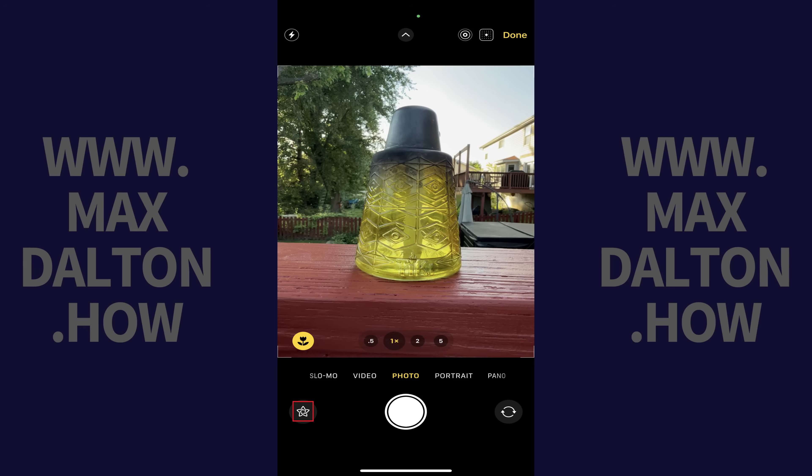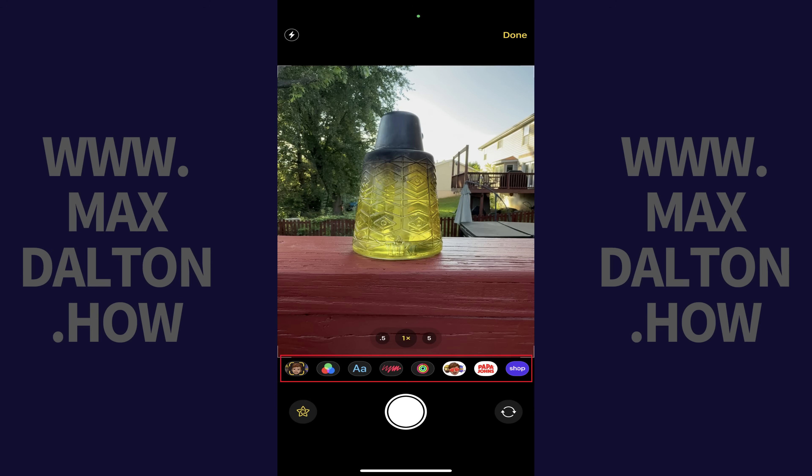Step 3. Tap the icon that looks like a starfish and sits next to the capture button. A menu is displayed.